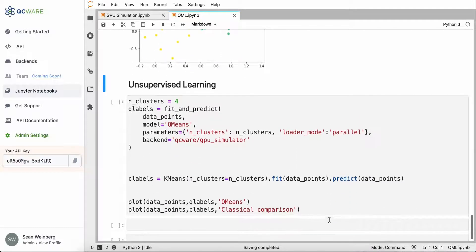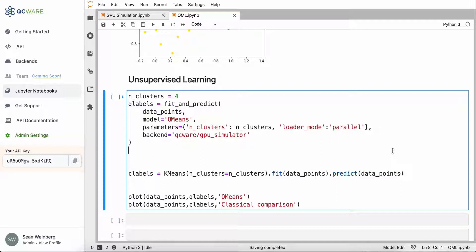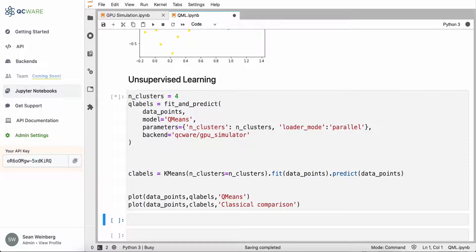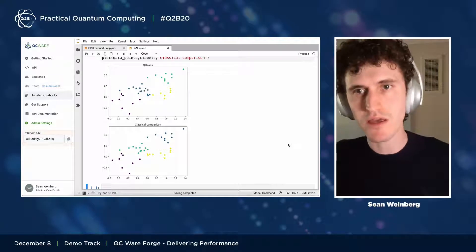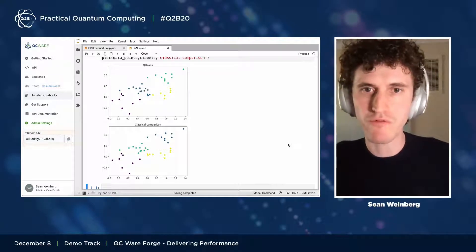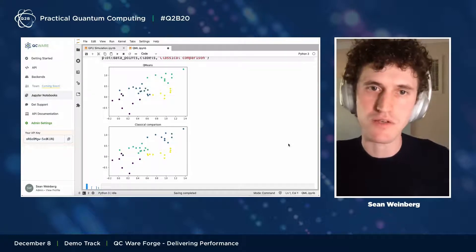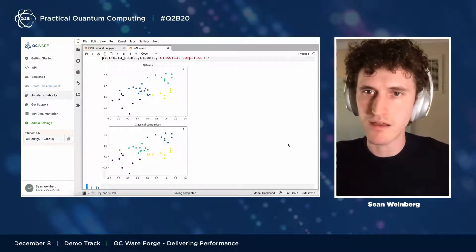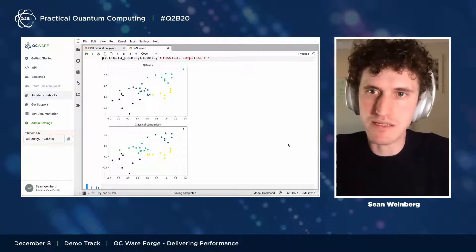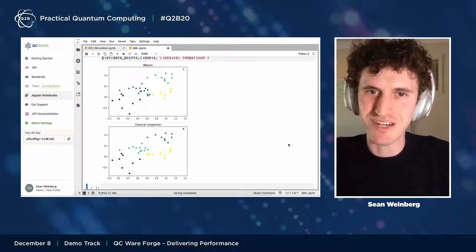Finally, let's do an unsupervised learning example using our quantum algorithm called Q-means — a quantum version of the classical K-means algorithm. Because this is unsupervised learning, there are no labels on the data points, so clustering is done without labels. The results look very similar. The key takeaway from this demo is that the tools we've built with Forge allow someone with classical data science training to use Forge exactly like they would use scikit-learn, making it easy to get a foot in the door on quantum machine learning.